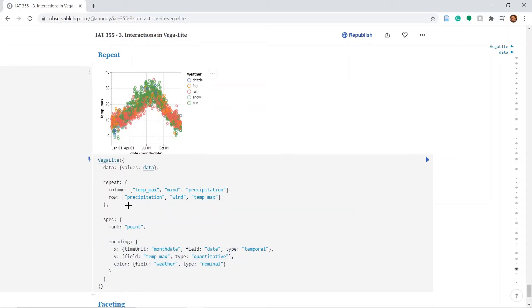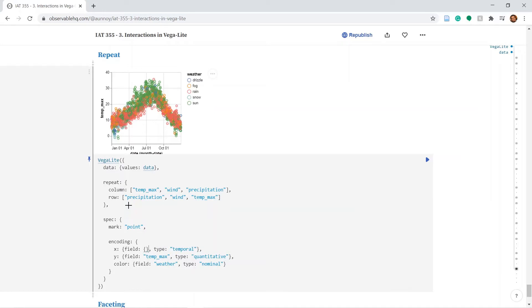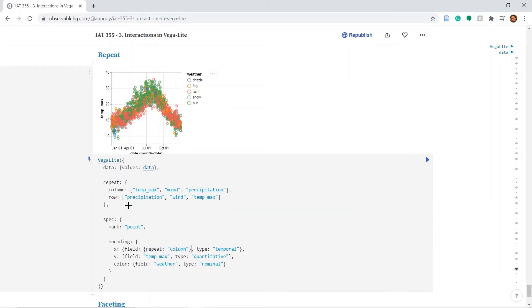Let's remove the time unit. And for the field this will come from repeat. And that would be column. Similarly for y. The field would come again from repeat. This time from row.